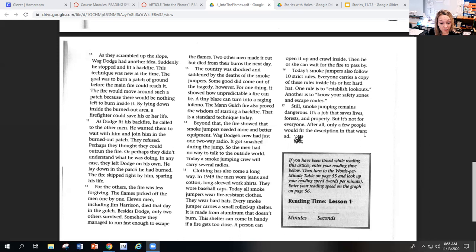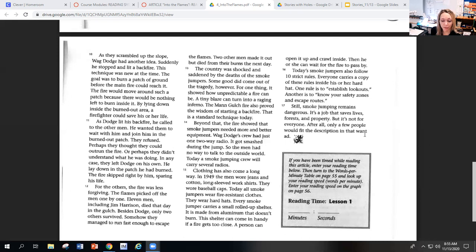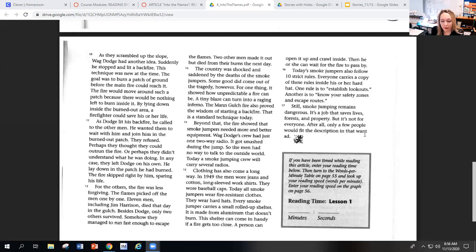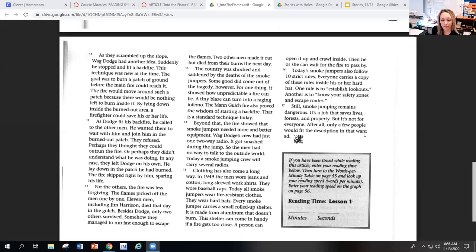Some good did come out of the tragedy, however. For one thing, it showed how unpredictable a fire can be. A tiny blaze can turn into a raging inferno. The Mann Gulch fire also proved the wisdom of starting a backfire. That is a standard technique today.